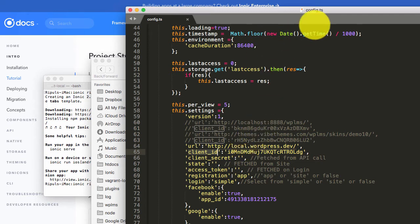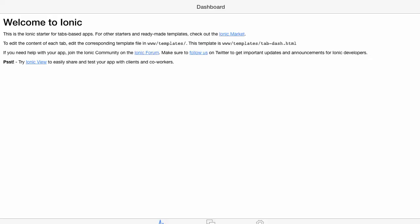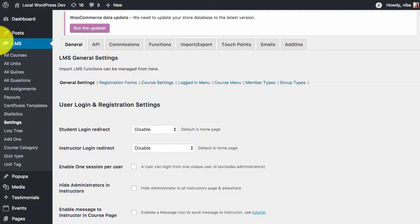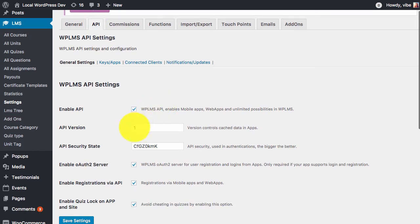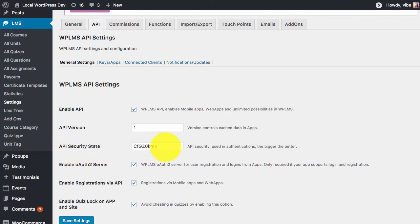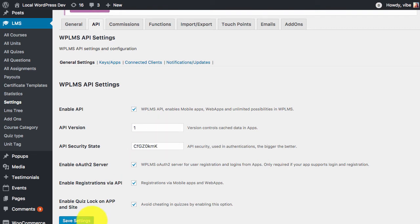For this we go to the WPLMS site. In the LMS settings section we go to the API section. Here we need to make sure that all these are enabled, and there is an API security state and an API version which is all available for the app. Save these changes.